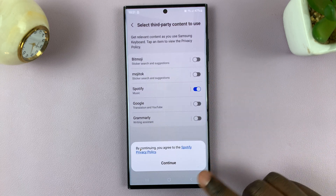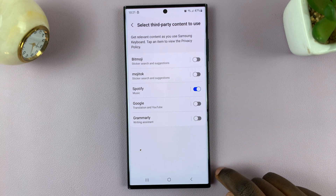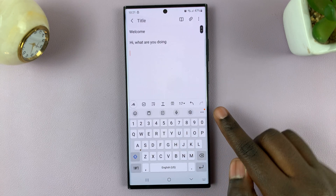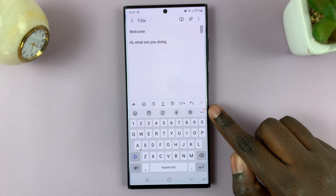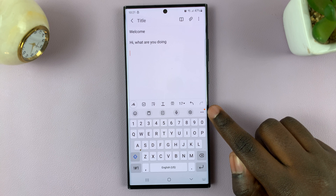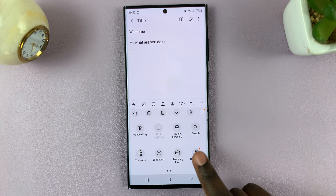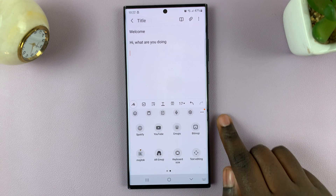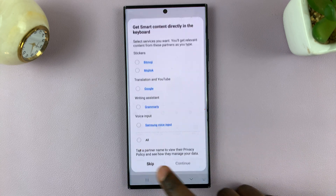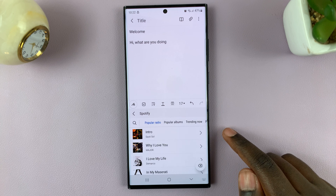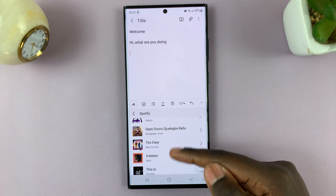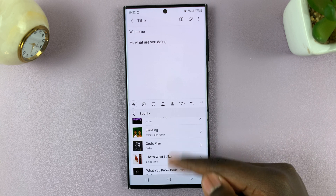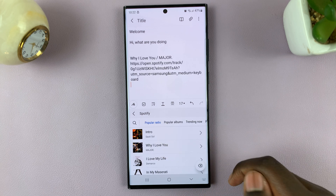Tap on continue. Now when you go to type something out, look for the three dots and scroll through your options until you find Spotify, then tap on that. This means you can now add any music or audio to your document, just like that.